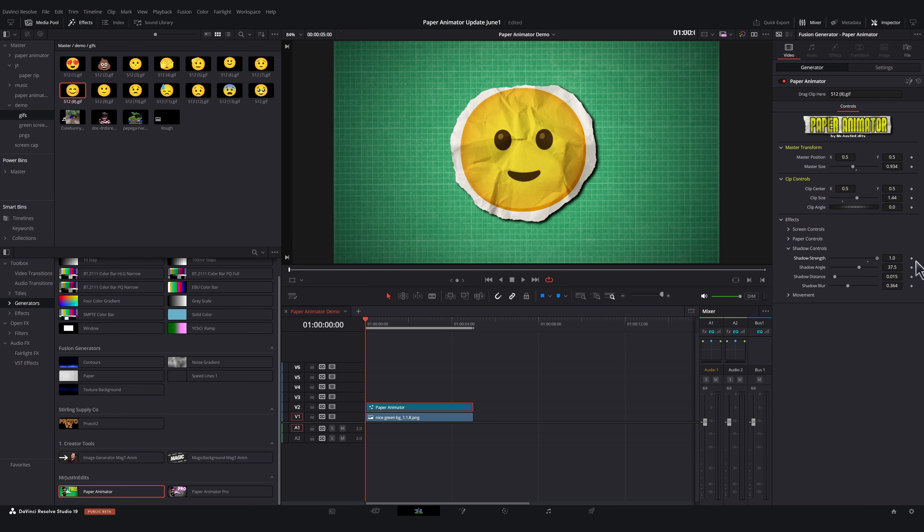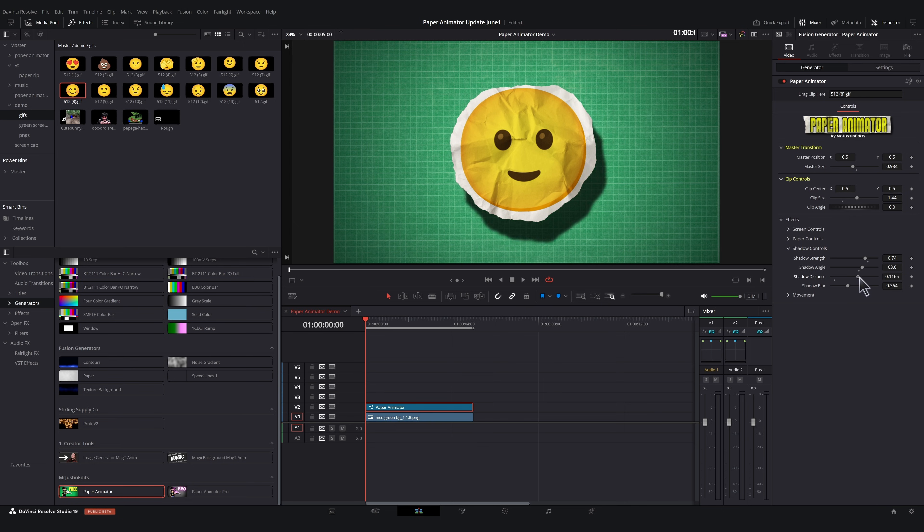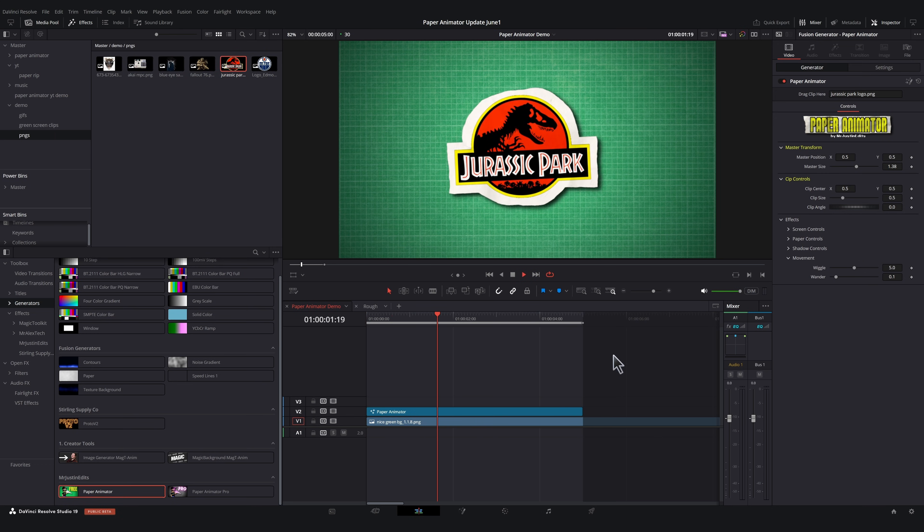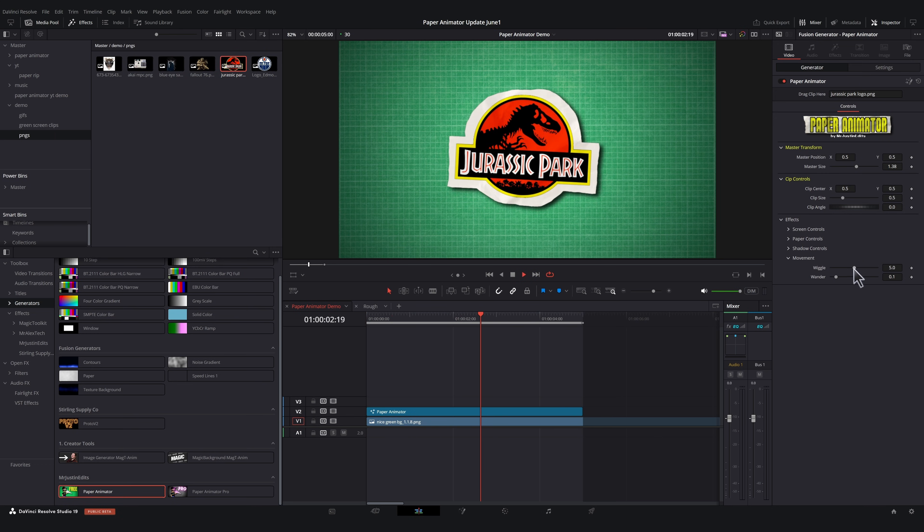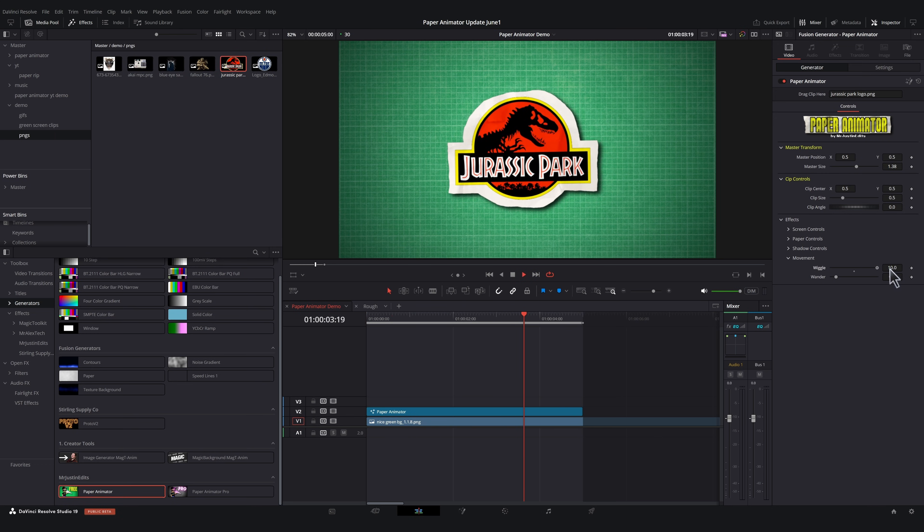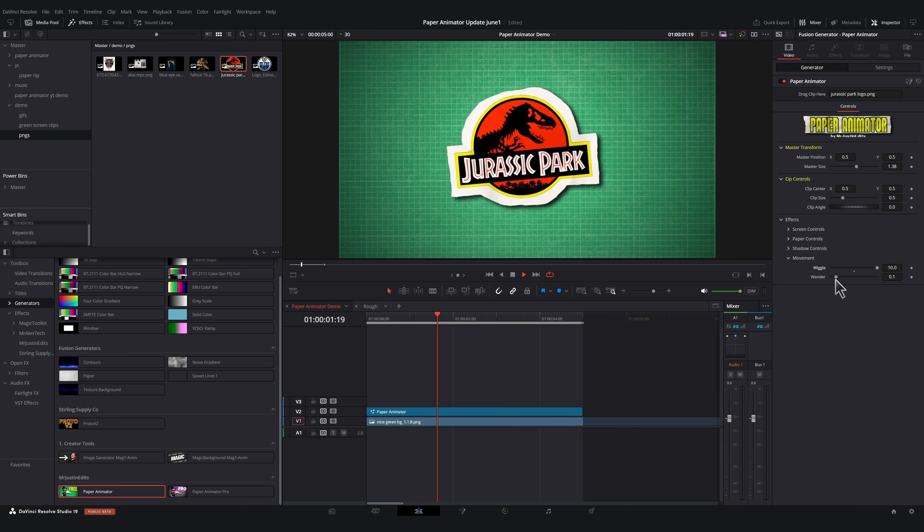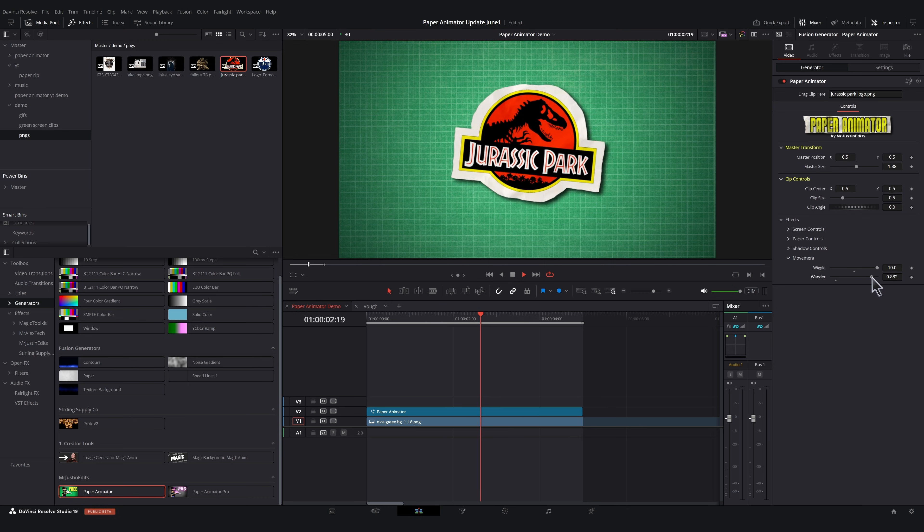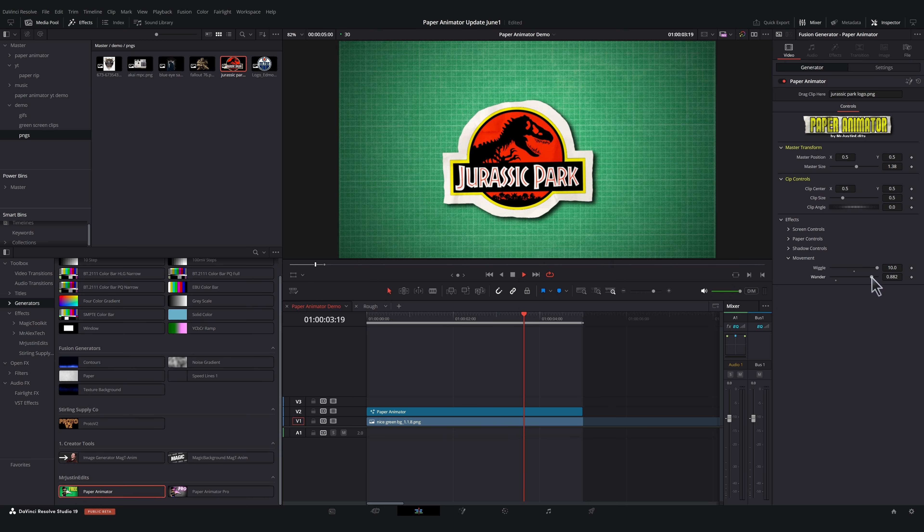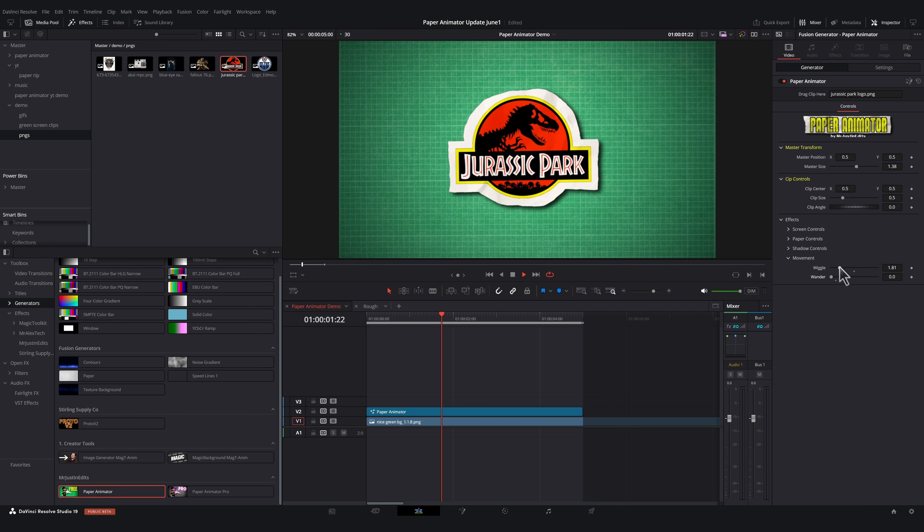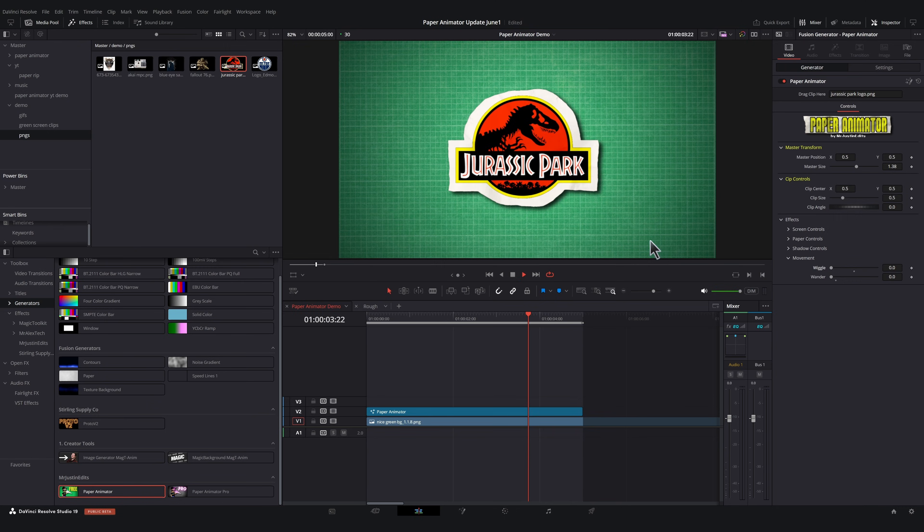The shadow controls are very straightforward. We've got strength, angle, shadow distance, and blur. Now let's look at the movement controls of the animation. This slider controls if you want it to wiggle around more or less. This slider makes your animation wander around the screen more or stay still. And when these are both set to zero, there's no movement. Now let's take a look at Paper Animator Pro.